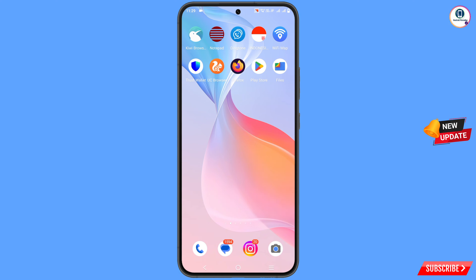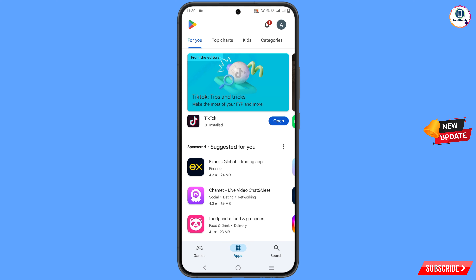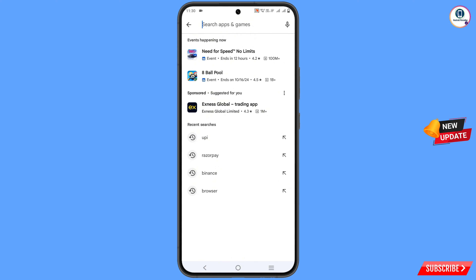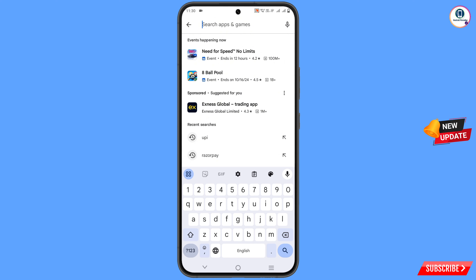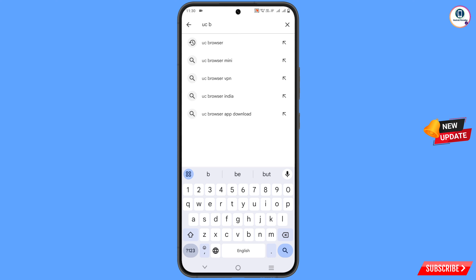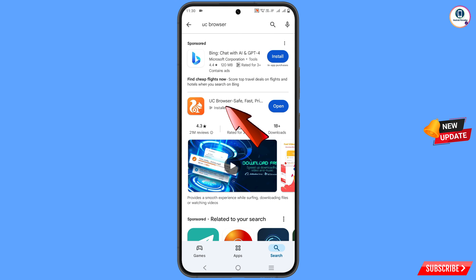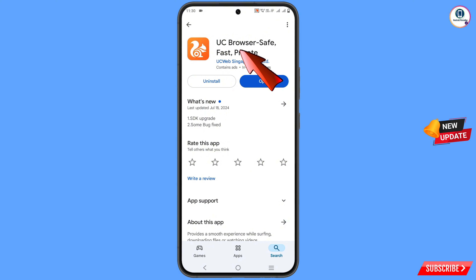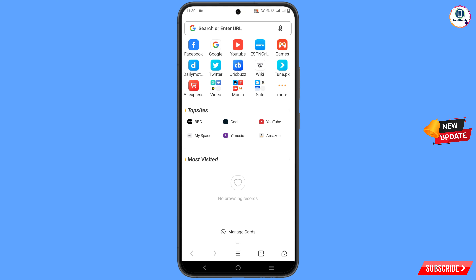Now you have to open Google Play Store and search here for UC Browser. You will find this browser — download and install it. After installation, open this browser and open google.com.